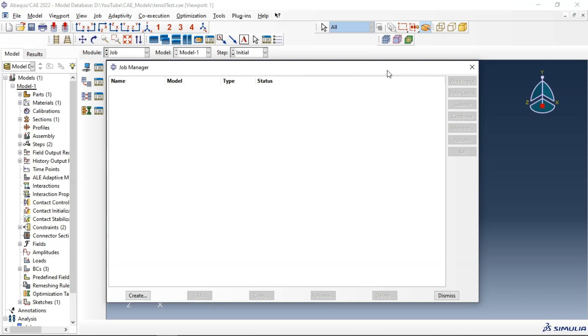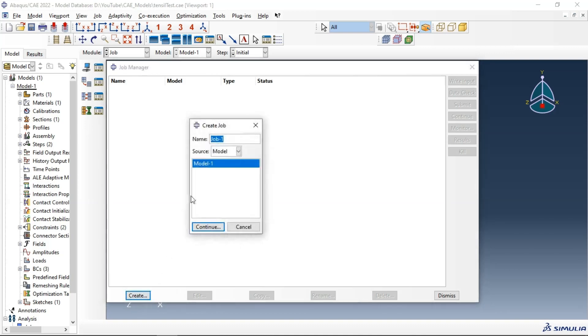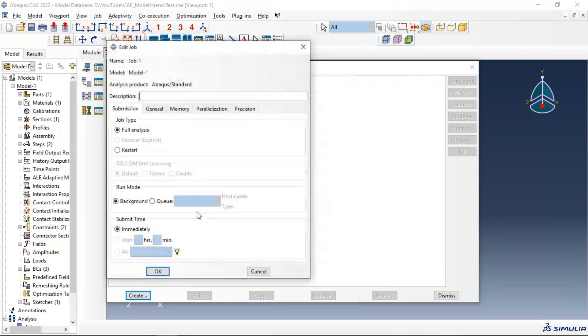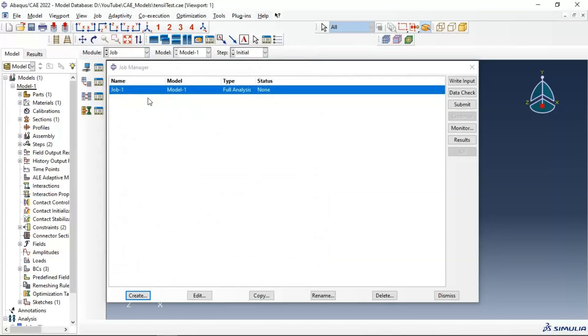First, let's see how to create our input file with EMP extension. Let's create, for example, when we create your job - for example, job 1, continue, click okay, we have this job.